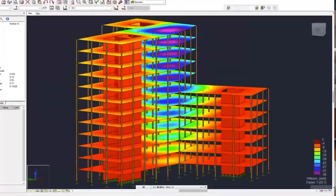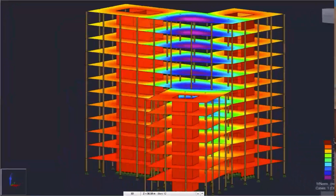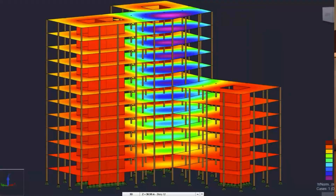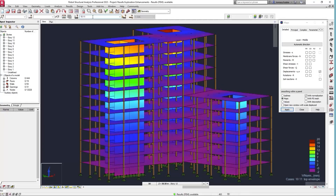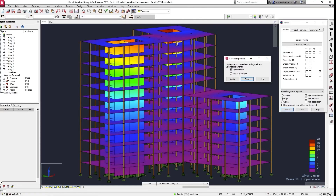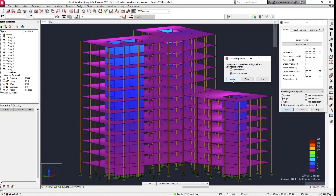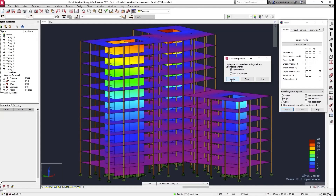A BIM model is an intelligent tool that can be used for study and analysis across multiple disciplines. Because these elements are smart, the BIM model can be used to simulate a building's behavior and be the basis of numerous analyses, such as energy calculations.